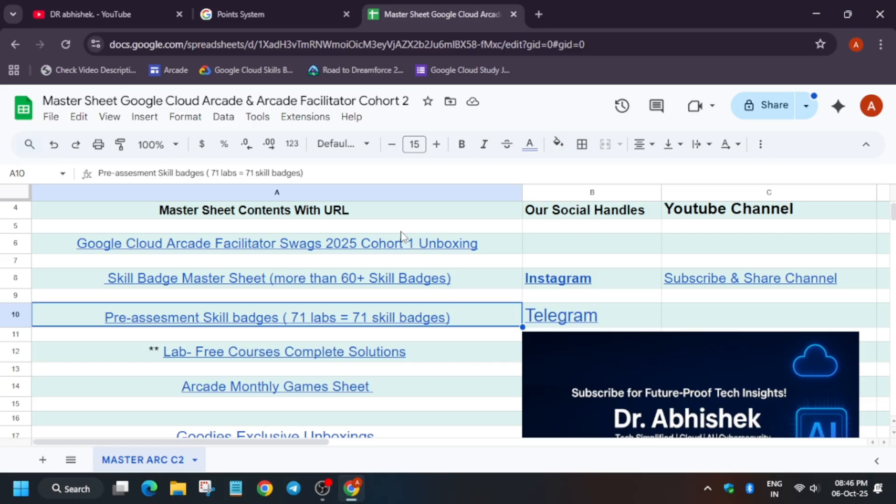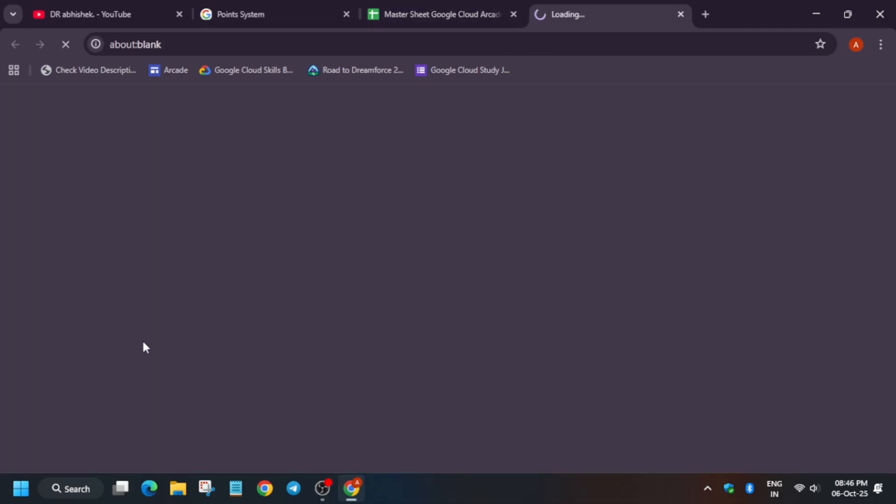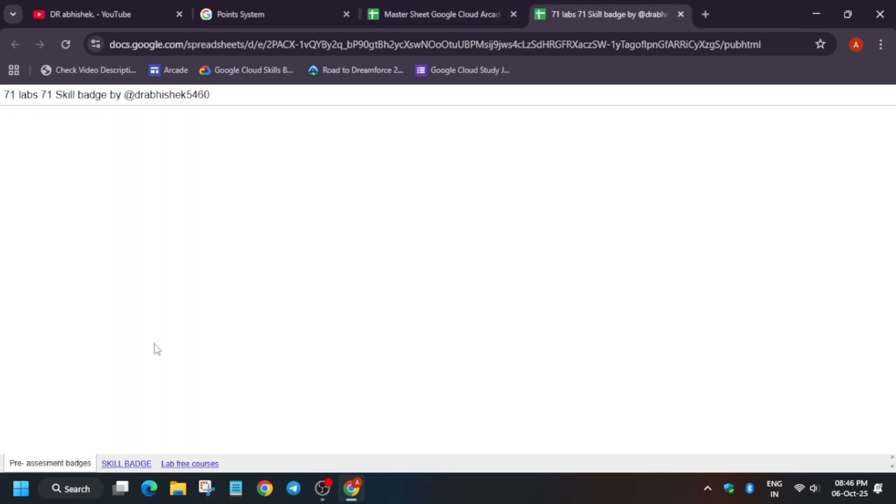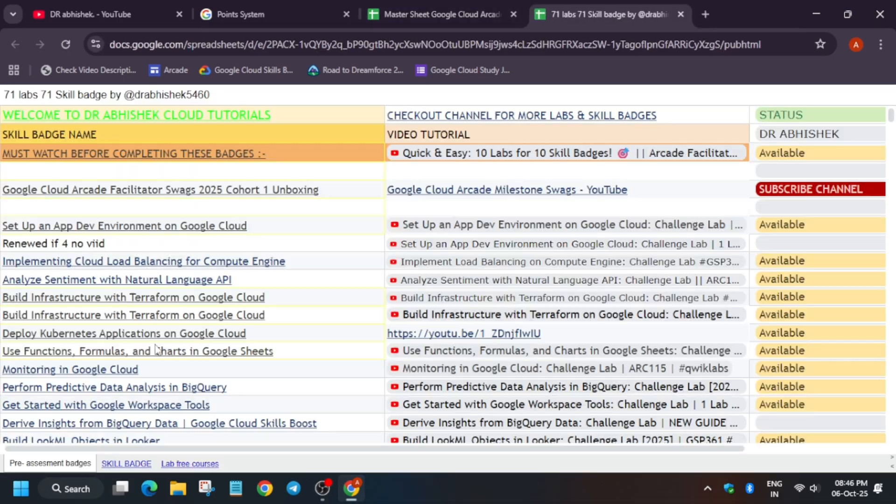If more are added, I will update it, so make sure to just check it out. Now here, first of all, you have to just click on the pre-assessment skill badge link I'll share.